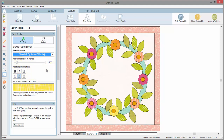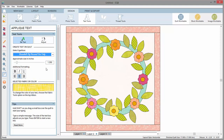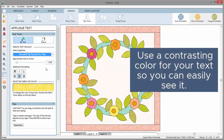Before we add the text to our quilt, it's important to notice the fabric or color that is shown in this box. This is the fabric that will be used for your text as you start typing. You want to be sure you are using a contrasting color with your background, otherwise your text might be hard to see as you type.